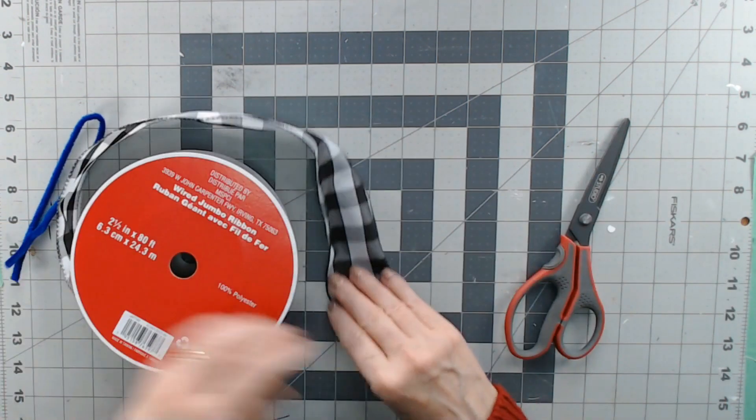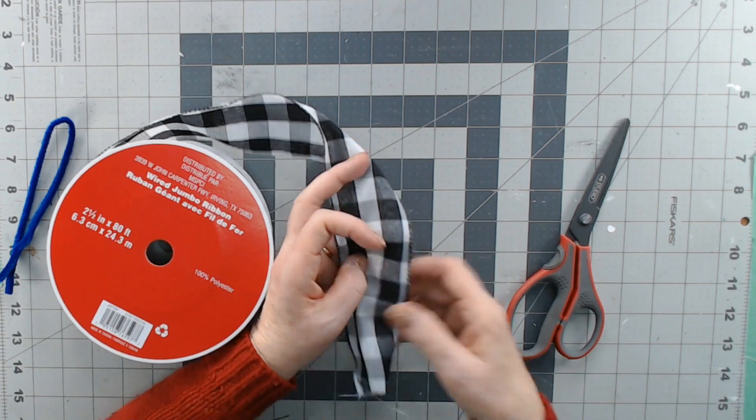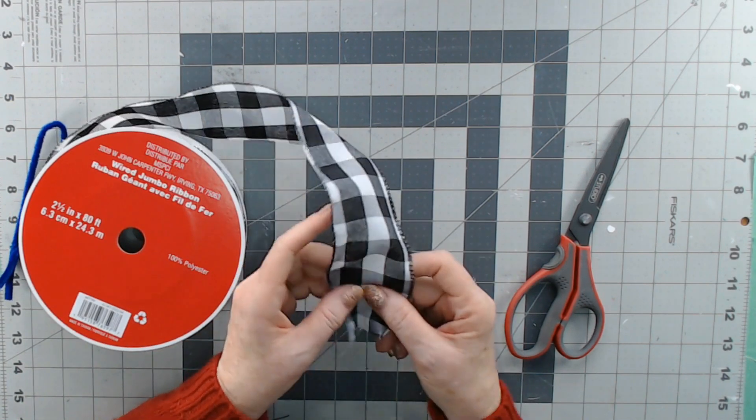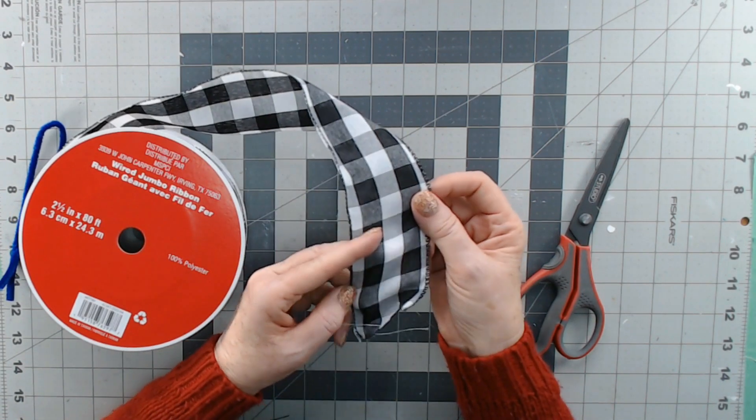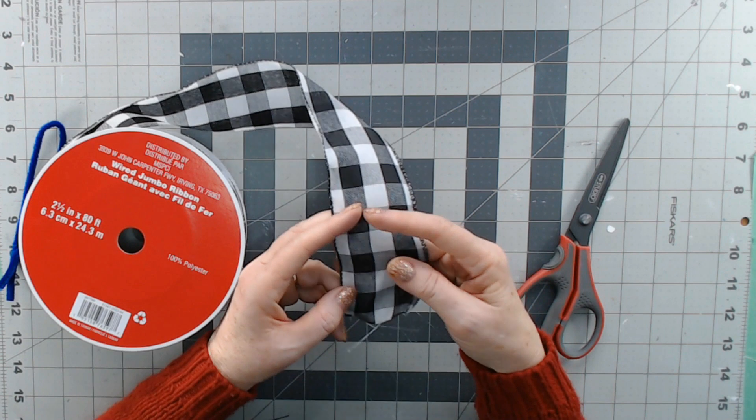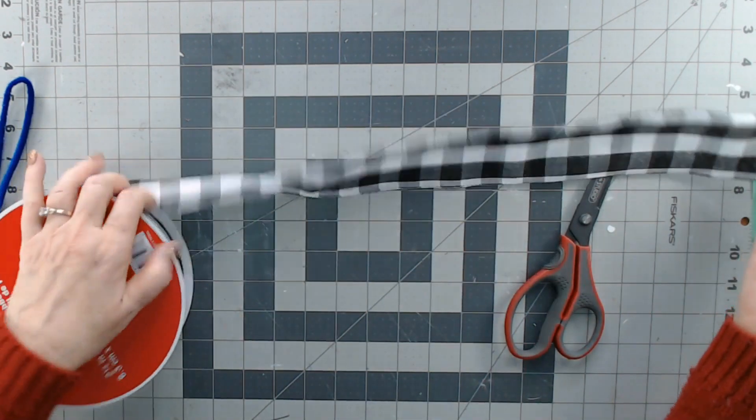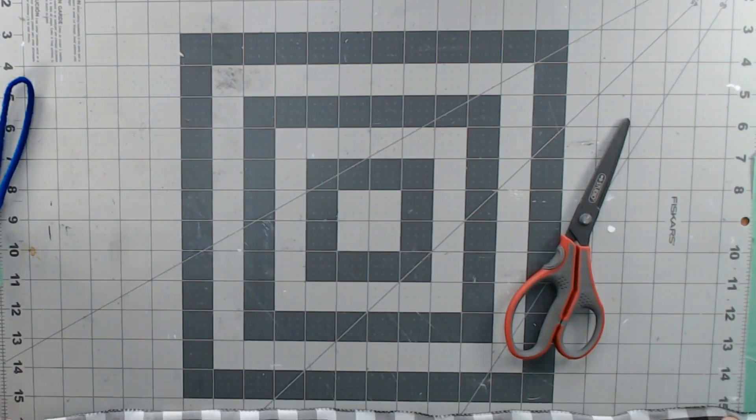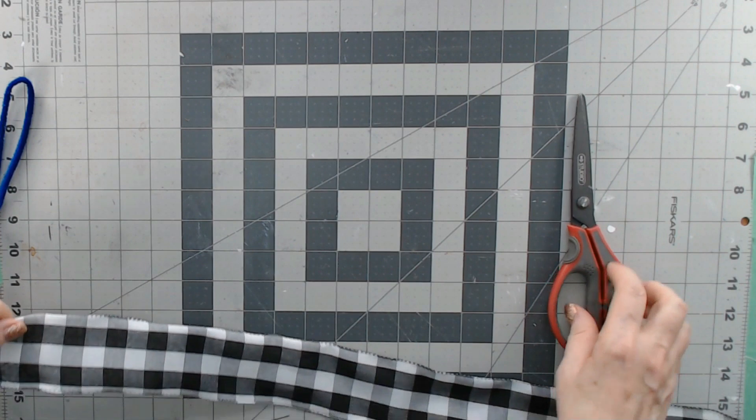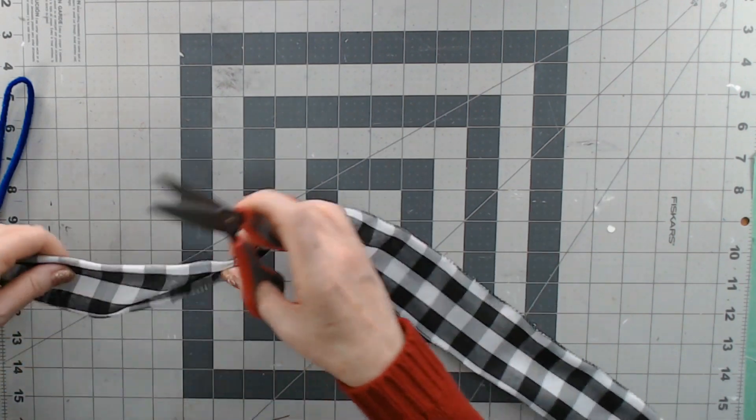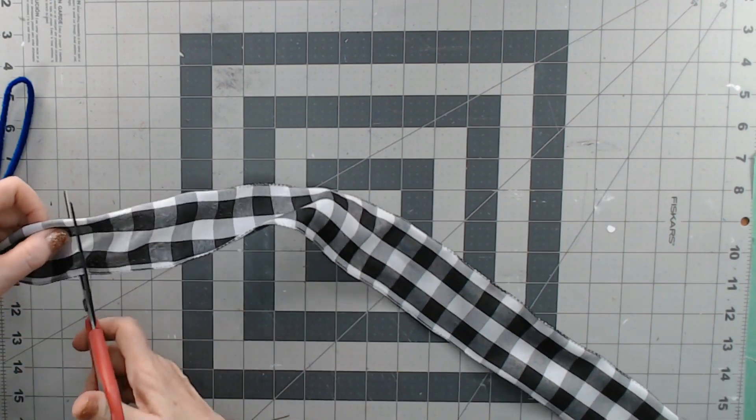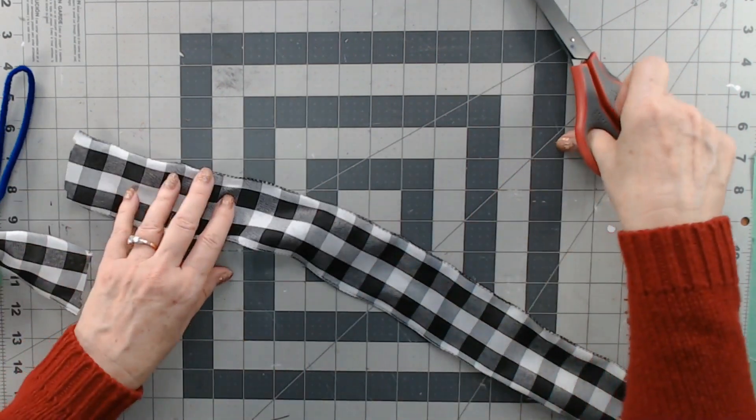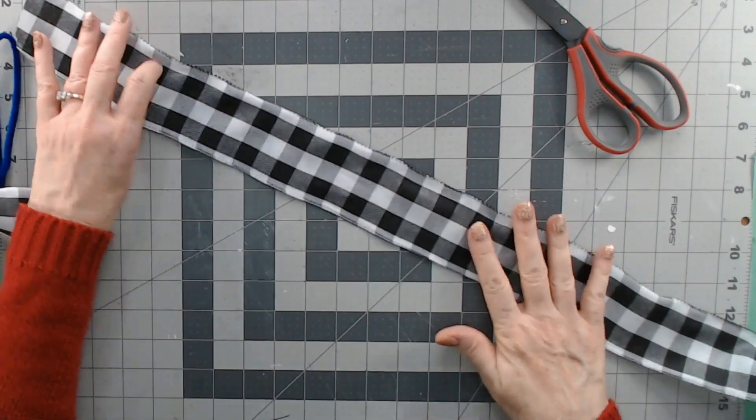So I'm going to use some two and a half inch wide wired ribbon. It needs to be wired so that I can make a really simple bow. And I'm going to cut off a piece about, let's say, 24 inches long to start with. Maybe a bit longer. Let's go 26, 28. It's a judgment call.